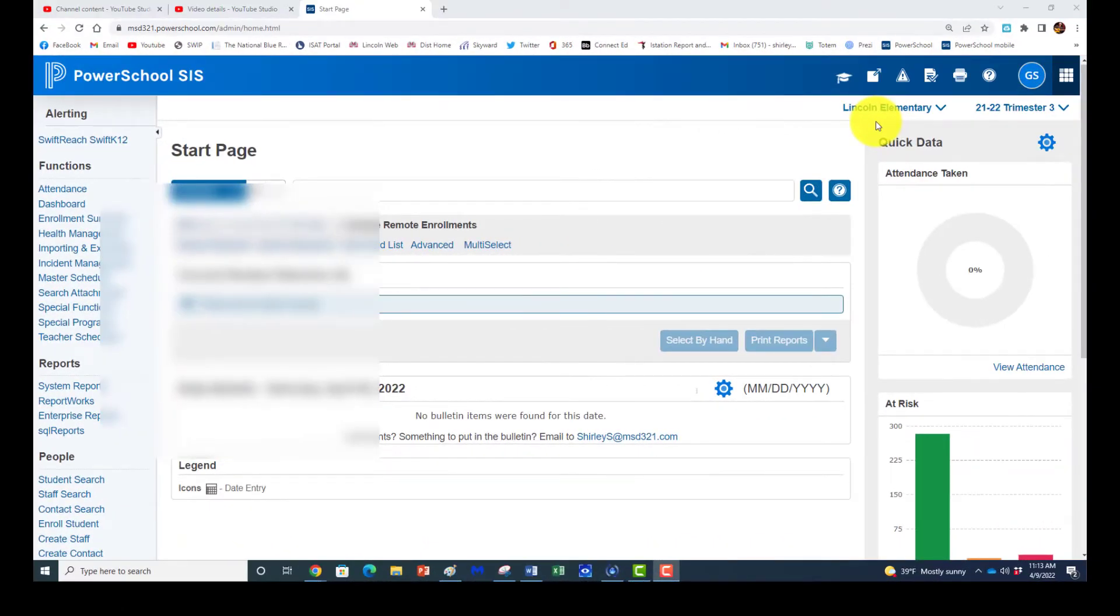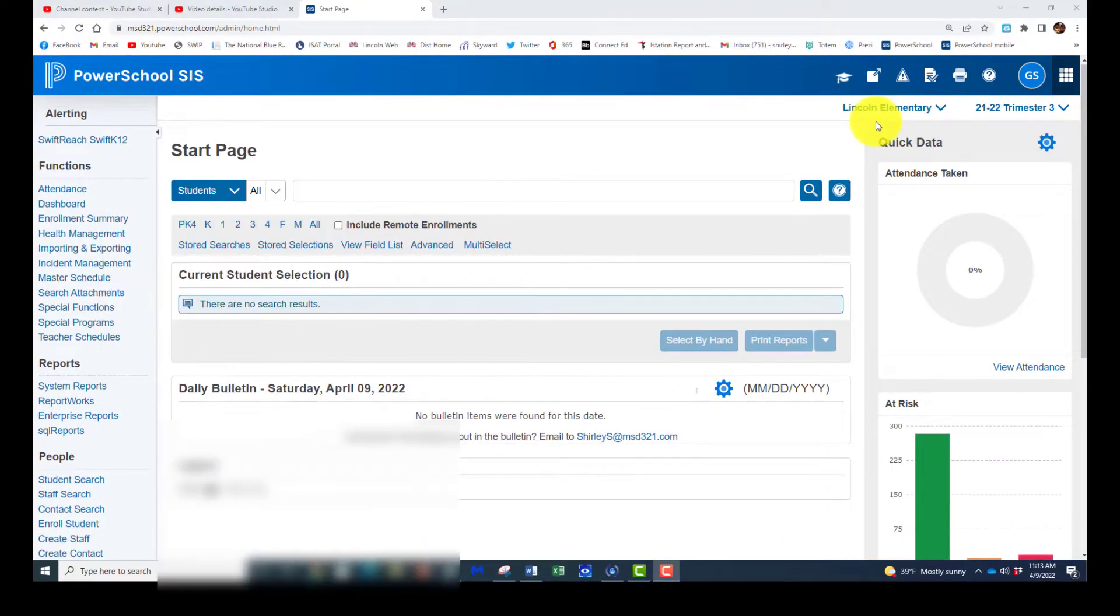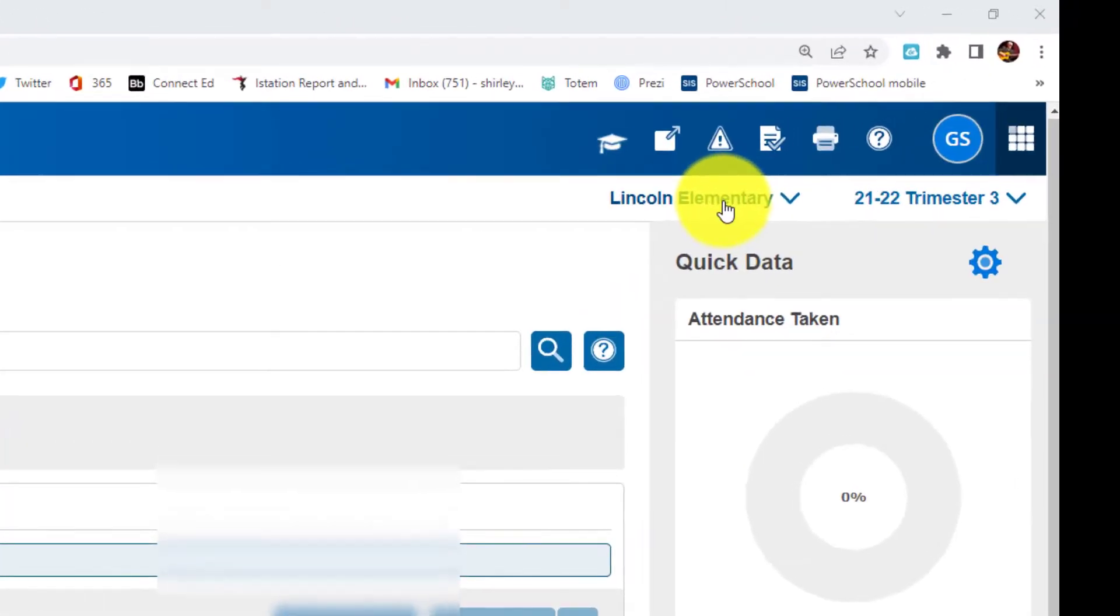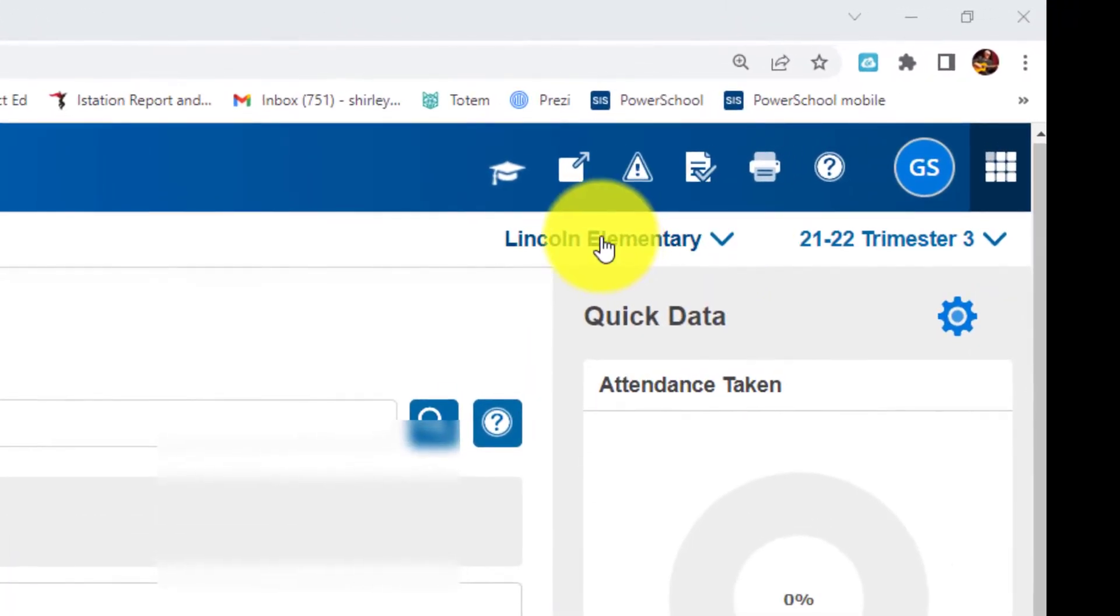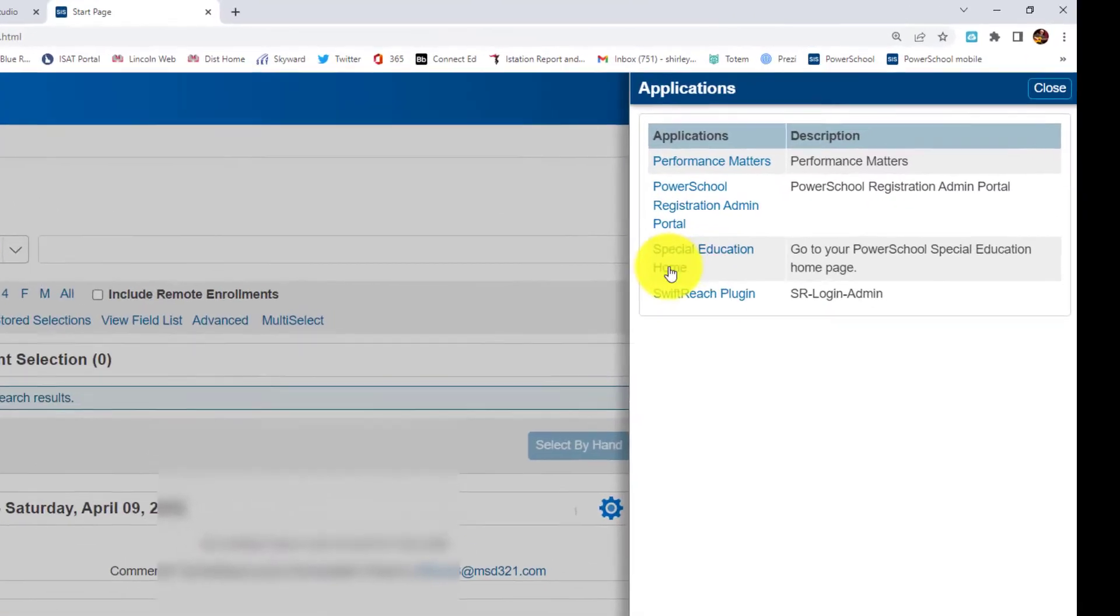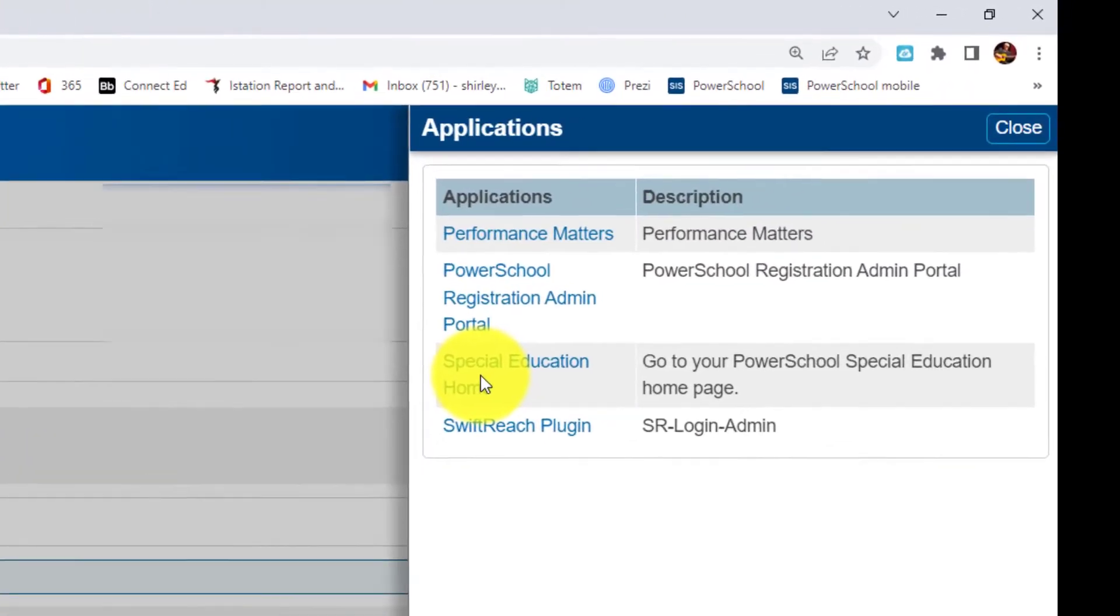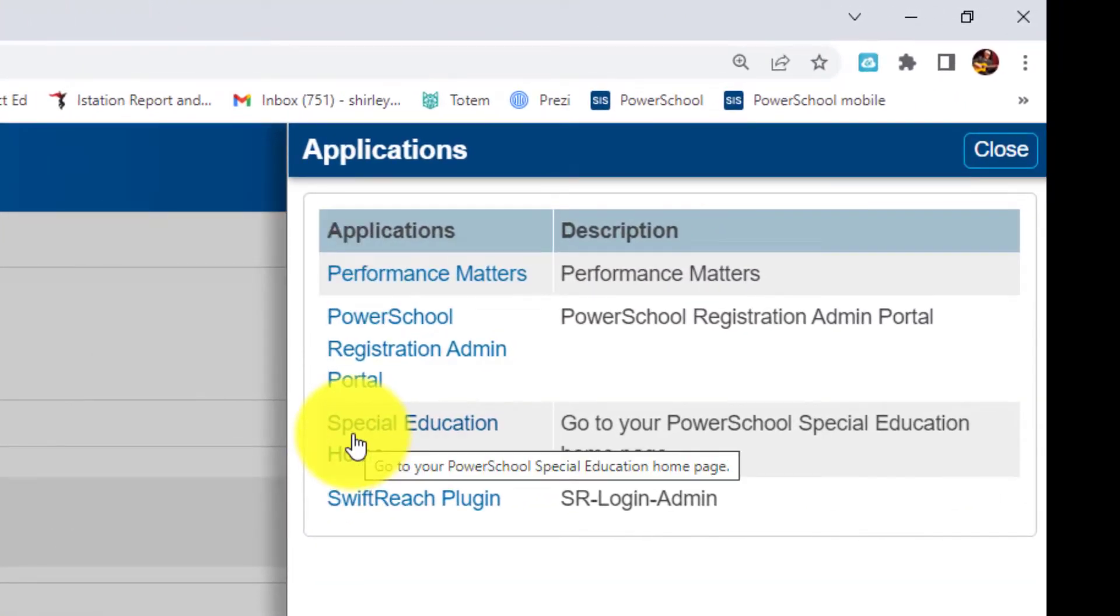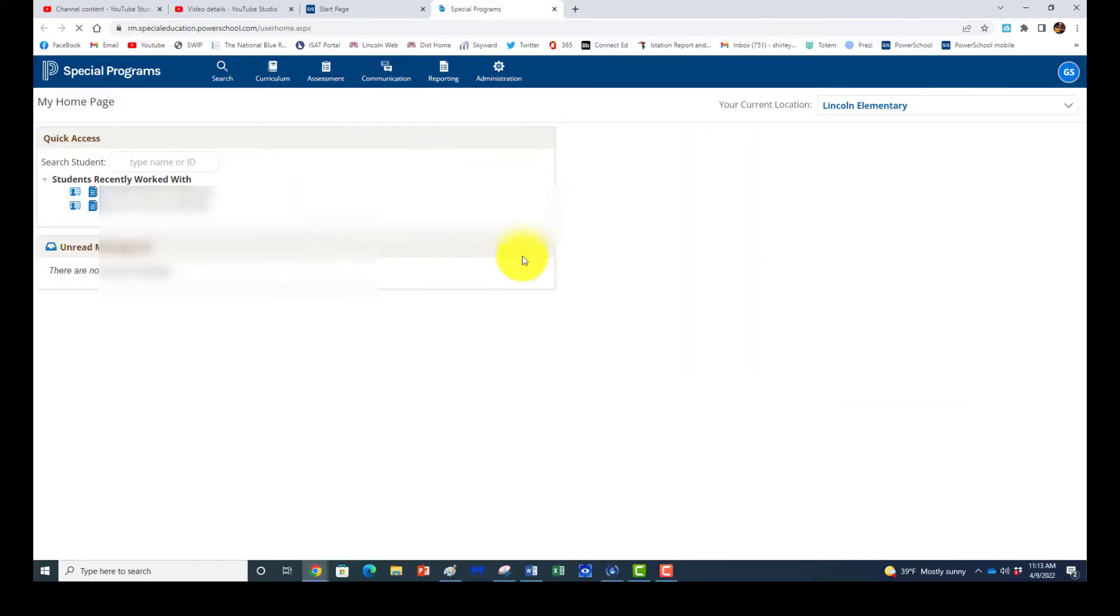Welcome! To enter a 504 or to create a new document for a 504, go to PowerSchool and go up to the Applications menu. Then go down and select Special Education Home.